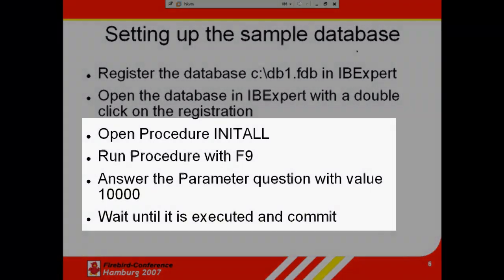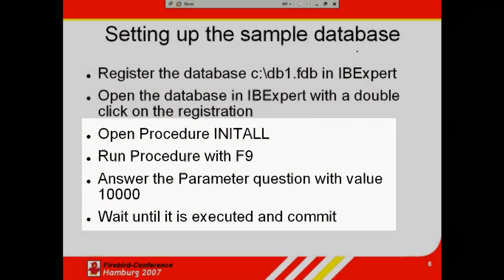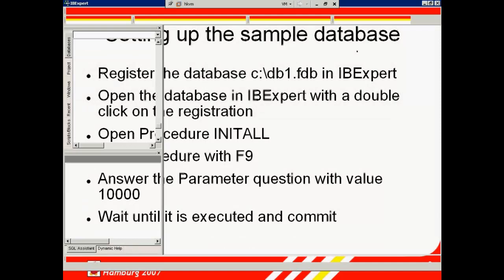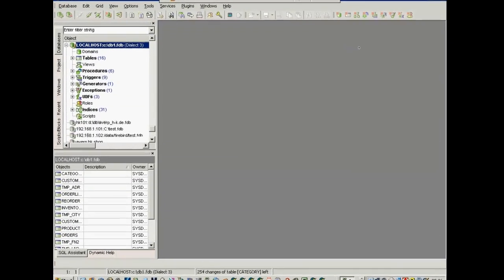And now, we'll push some data into these tables. I'm going to run this procedure, init_all, with F9 to start.